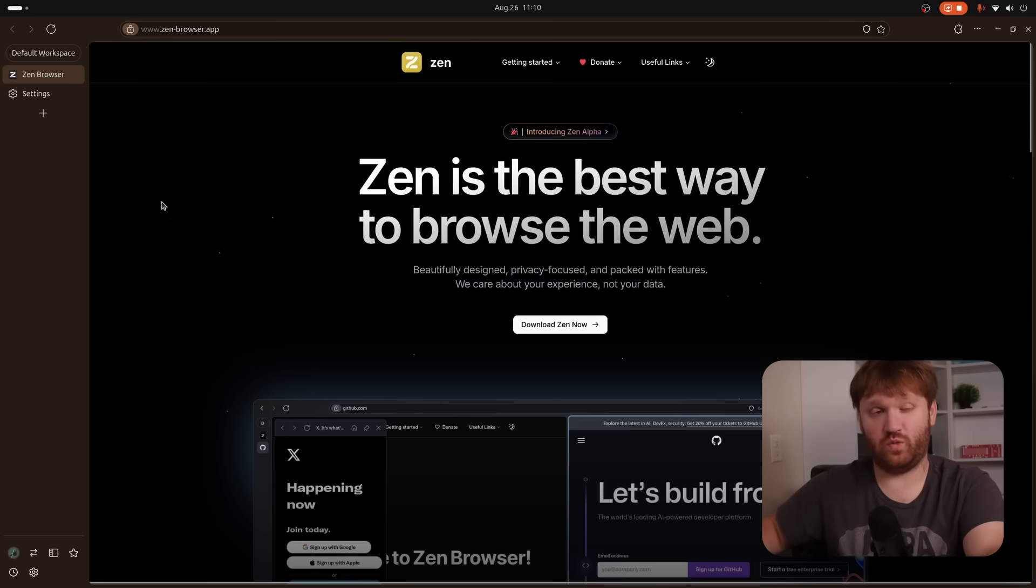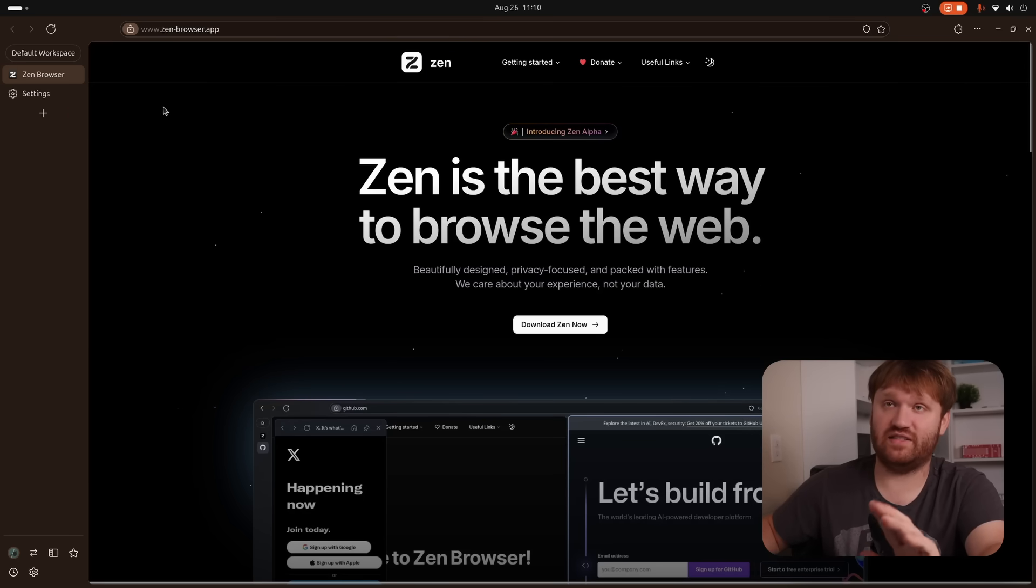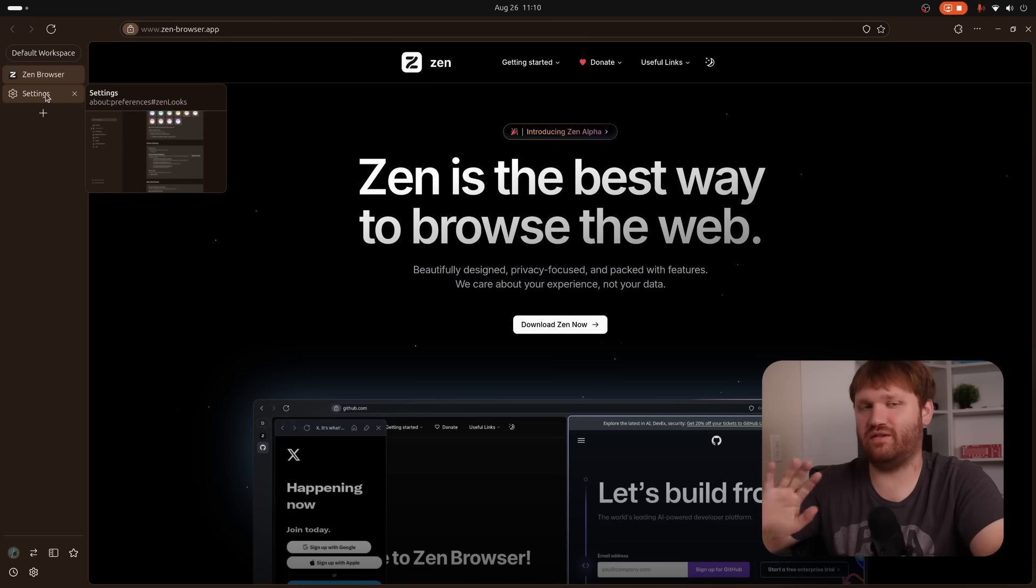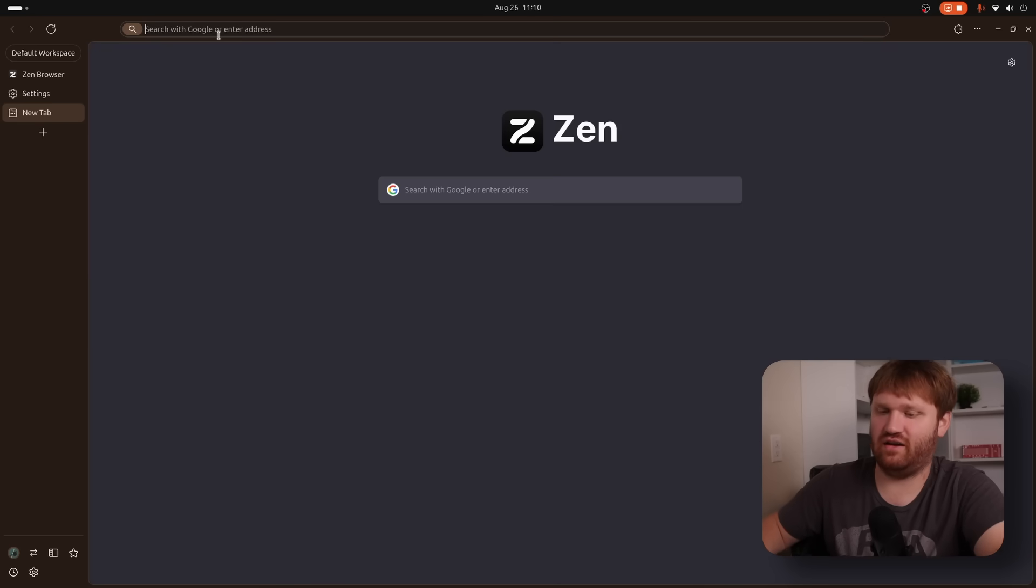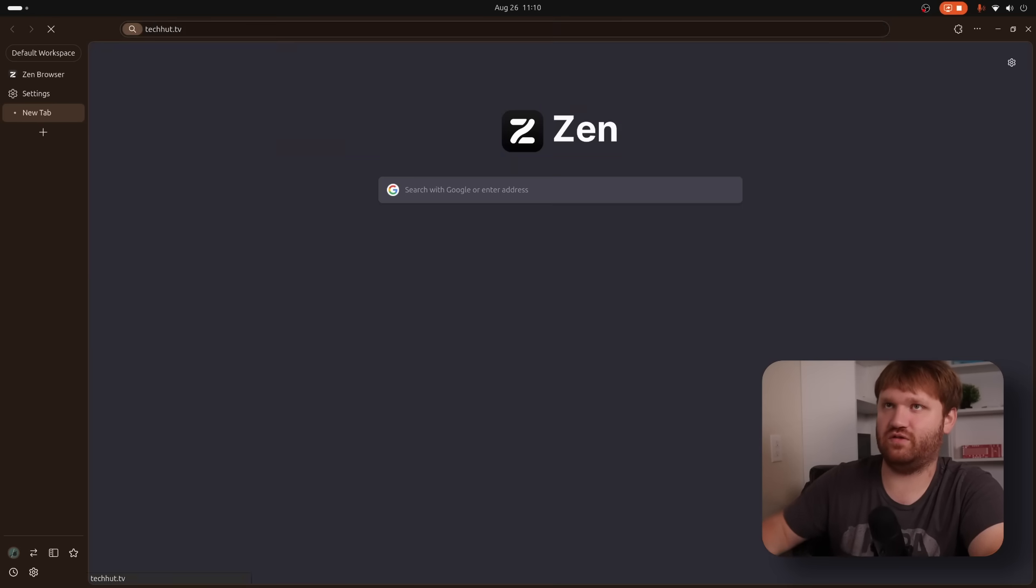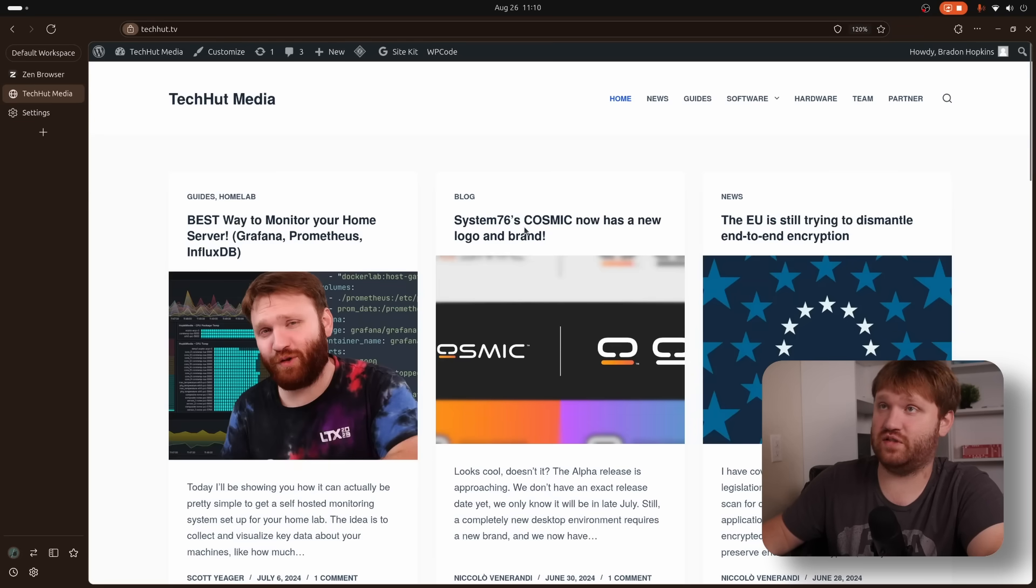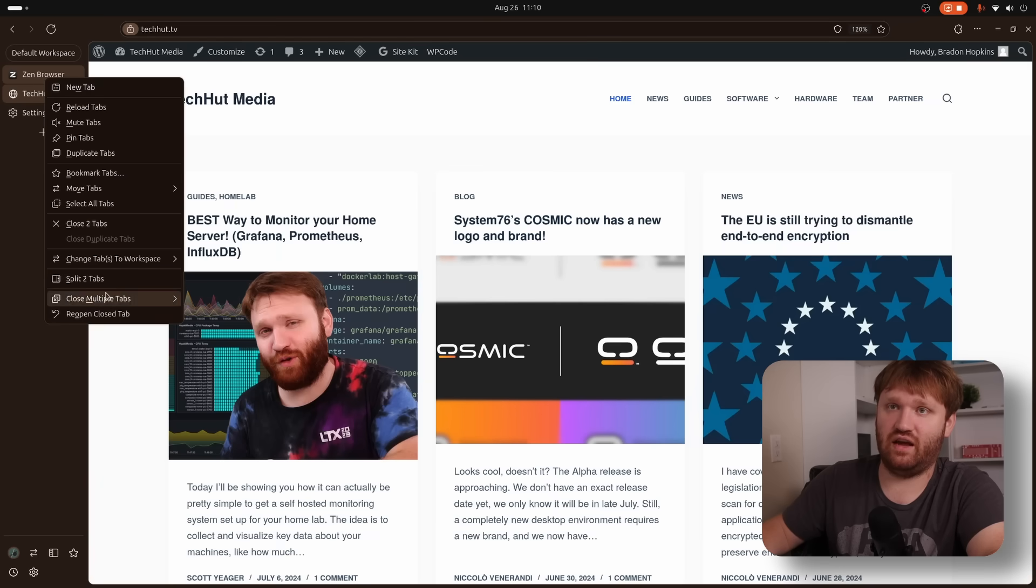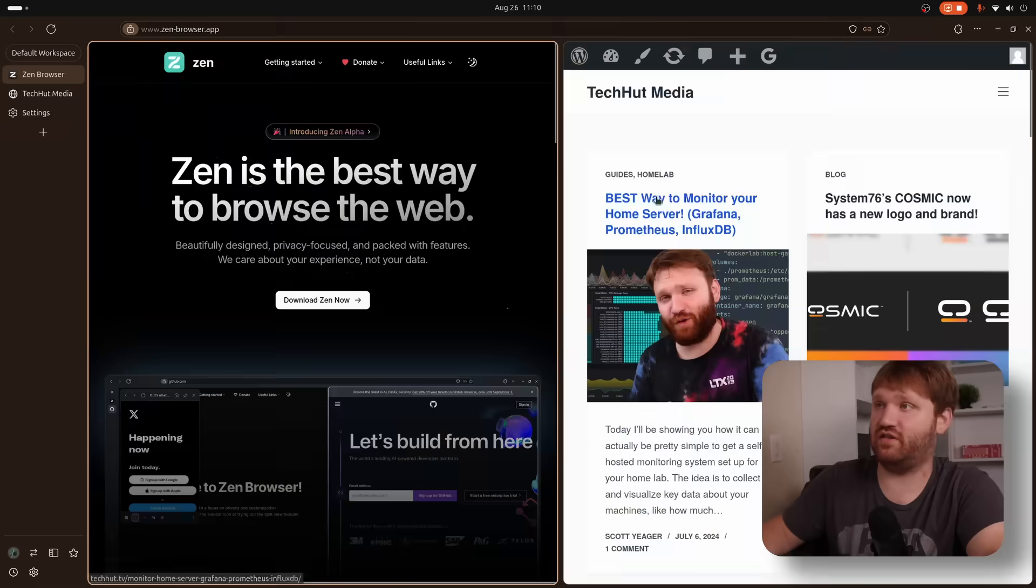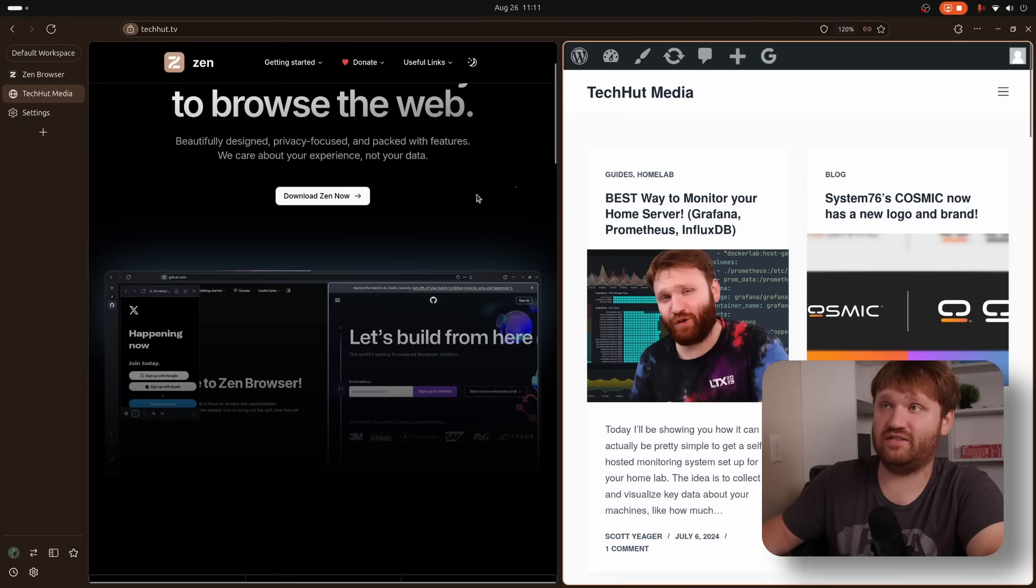But now on to some of the other features, one of them that I'm really enjoying is the split view thing they have going on. And it's not perfect yet. There are a lot of things missing that I think could be added. If I go to some random websites such as techhut.tv, and then I wanted to split view this, all I do is hold shift, select both of these, and then split the two tabs. And now you could see I have a nice side by side view, which looks absolutely magnificent.